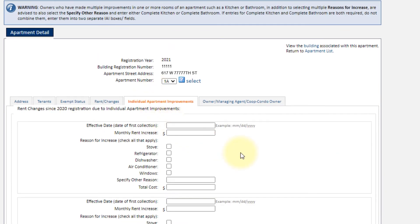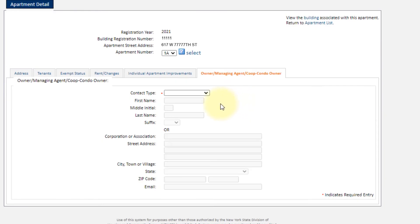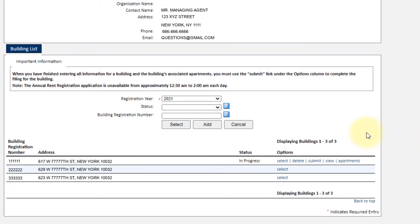For individual apartment improvements, if you've made any improvements to the apartment — new appliances or anything like that — you'd enter it in this tab. The last tab covers who the managing agent or building owner is and their contact information. Once you've entered all the information, the status shows in progress. Do not click Submit until you're done entering all the information and you're 100% sure it's correct. Also, be careful with the Delete button — you don't want to delete any information you've entered.